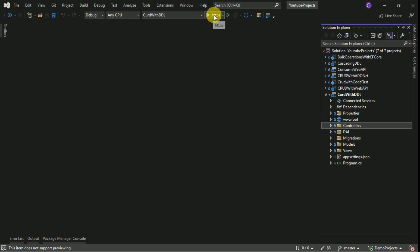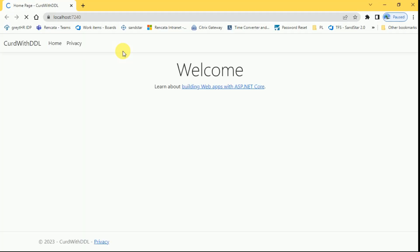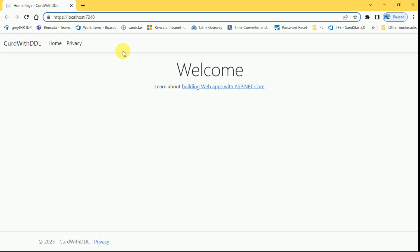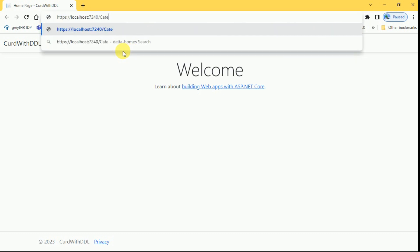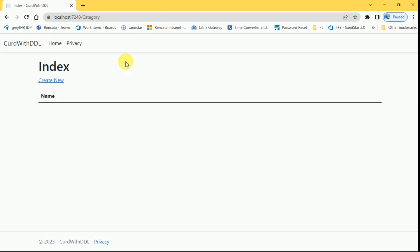We will run the application and we will see how the output is showing in the category master. I will run the application. I am going to call category controller from the URL.